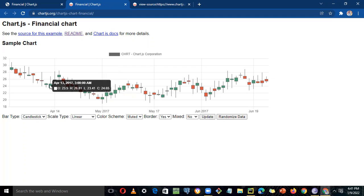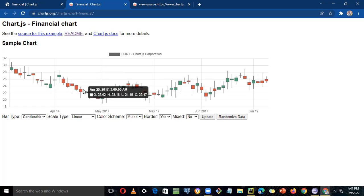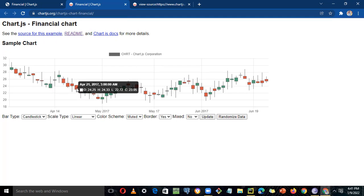24.91 is below 26, which is why the color is red. If the closing price is lower than the opening, it will be red. Now let's take a different one — this one is green. The opening was 23.5 and the closing was 24.65, so it's a different color. The color tells you whether the closing was higher than the open. For this candle, the highest price was 24.33 and the lowest was 22.72.